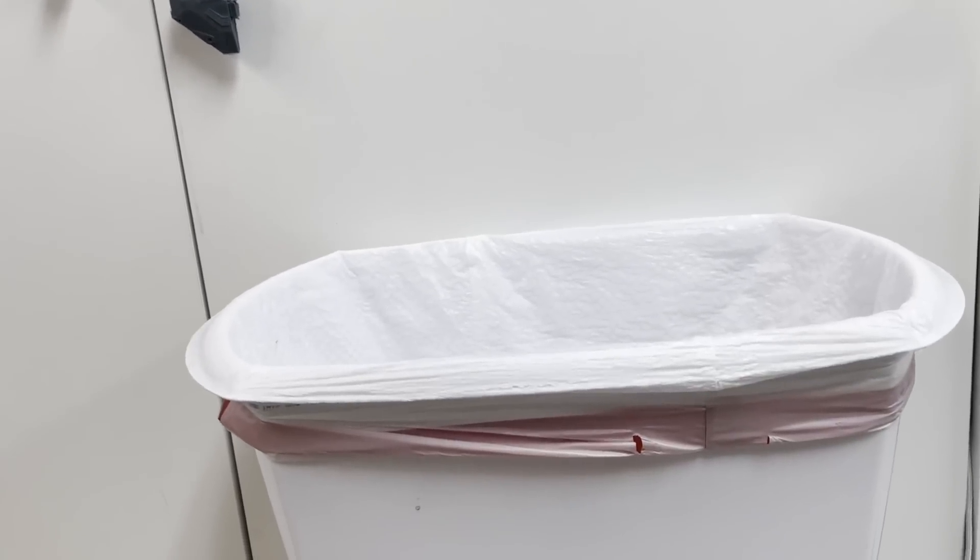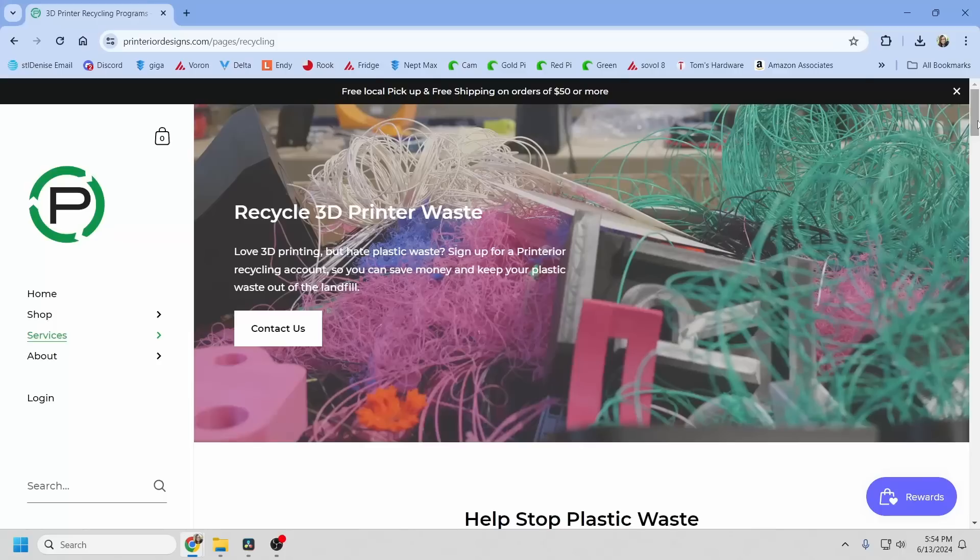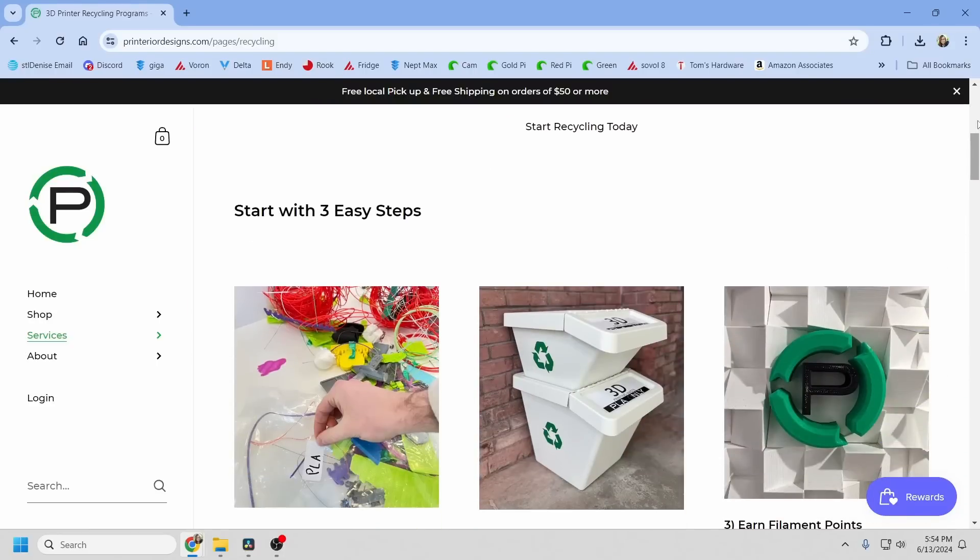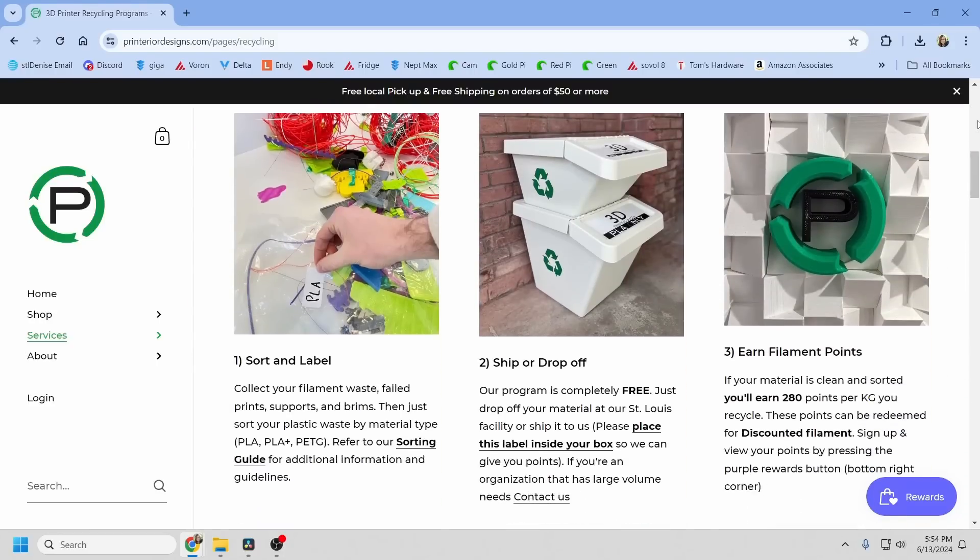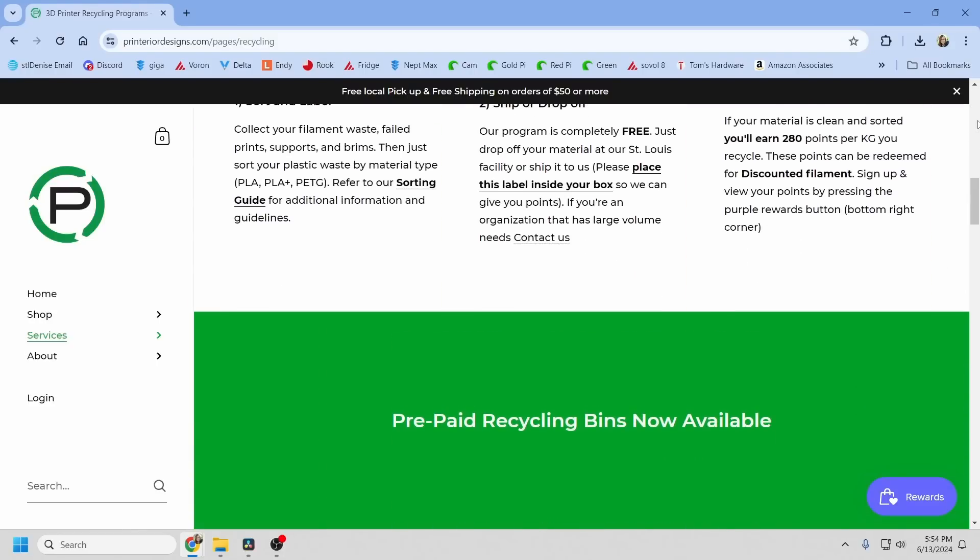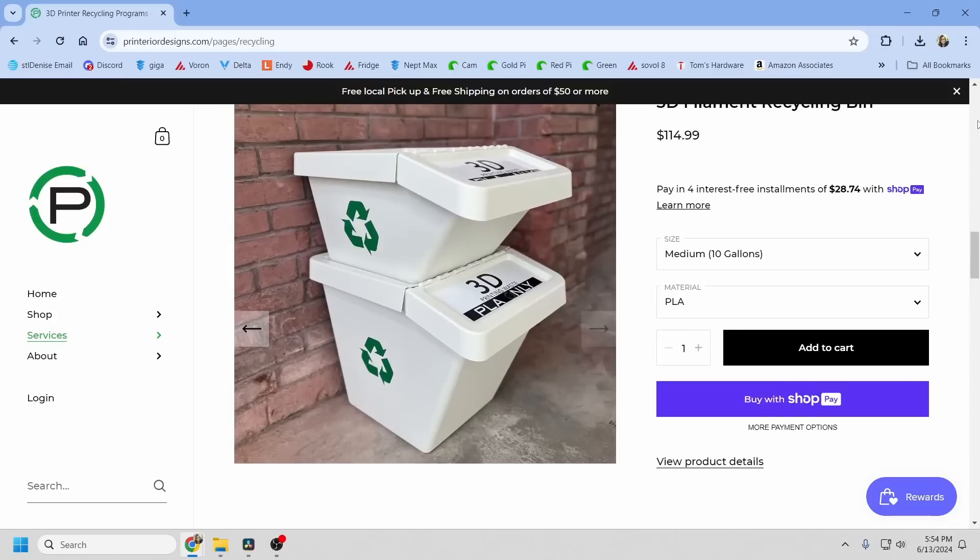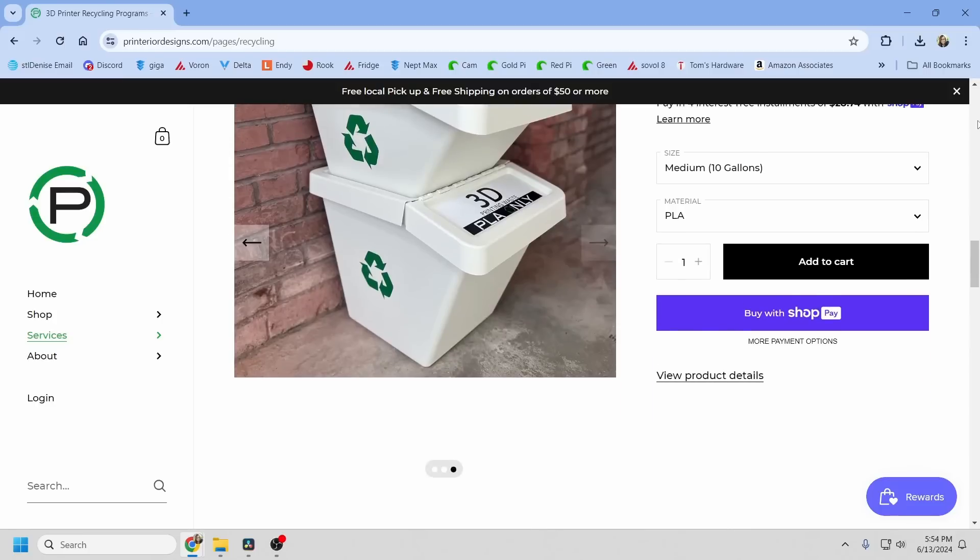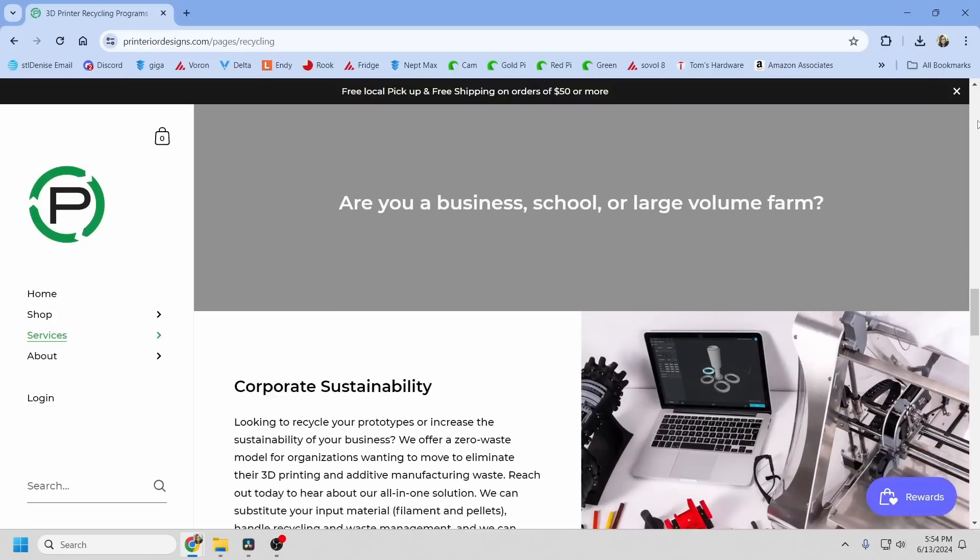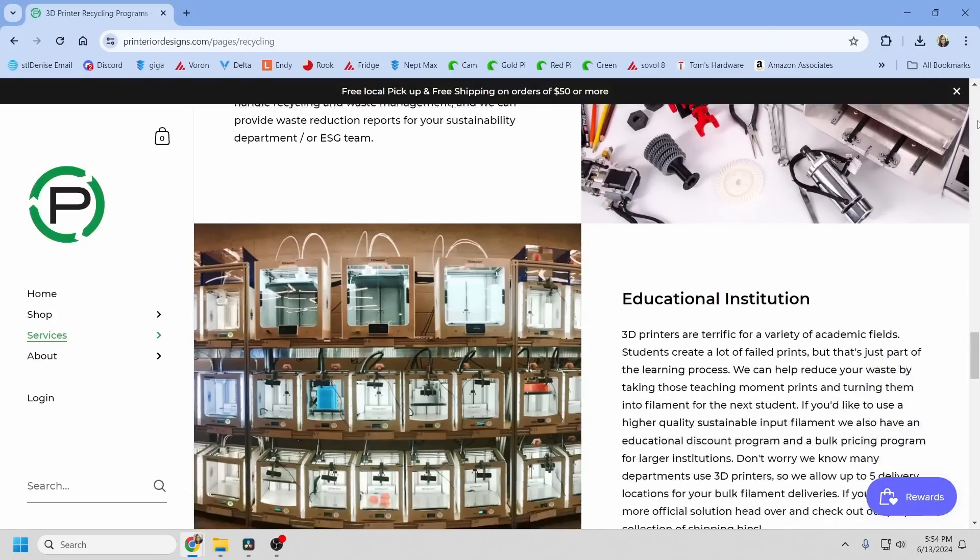And yes, you can recycle your filament scraps. If you're interested in learning more about that, let me know in the comments. I'm lucky enough to live about 20 minutes from Printerior, a company that turns consumer waste into recycled filament. And that's where I send all of my filament waste.